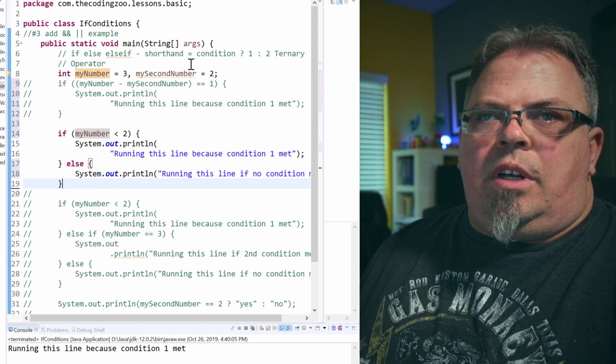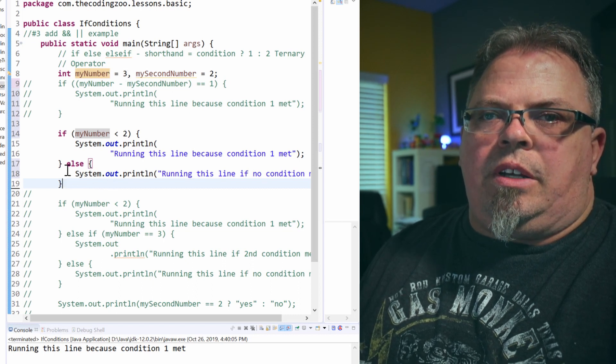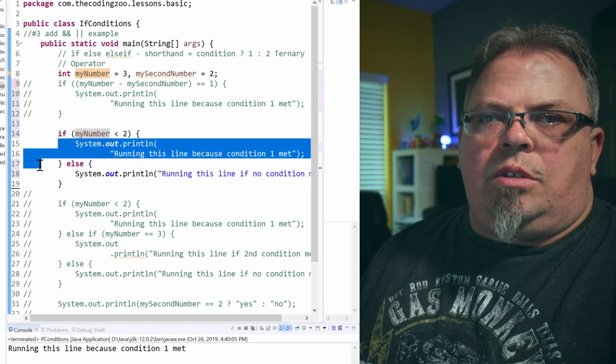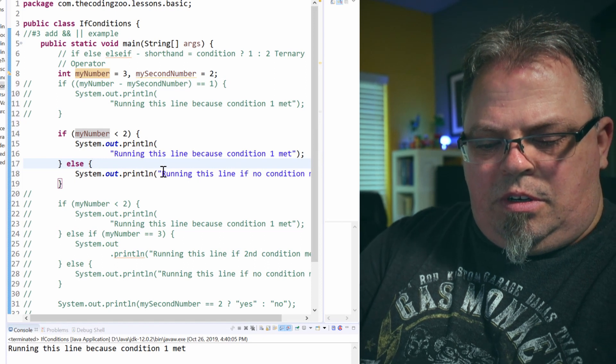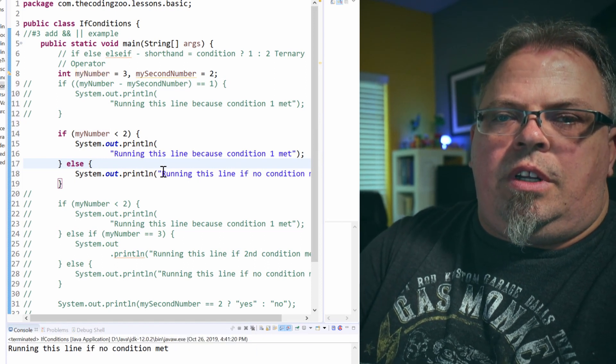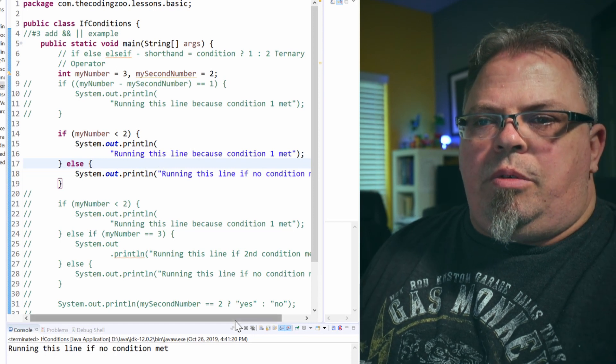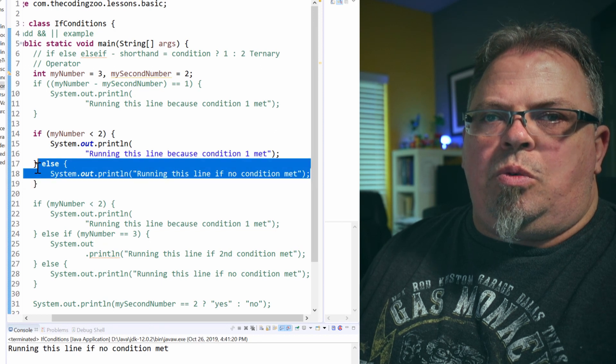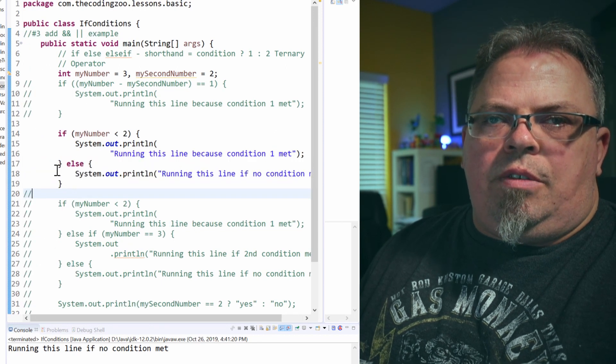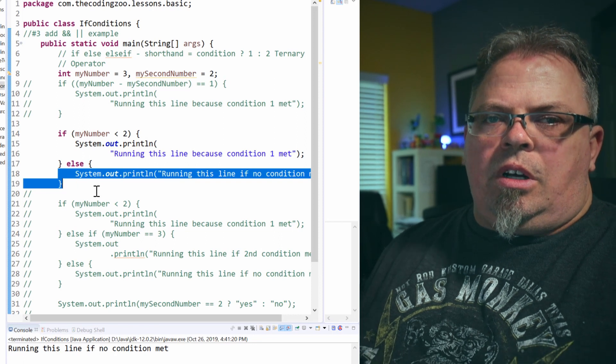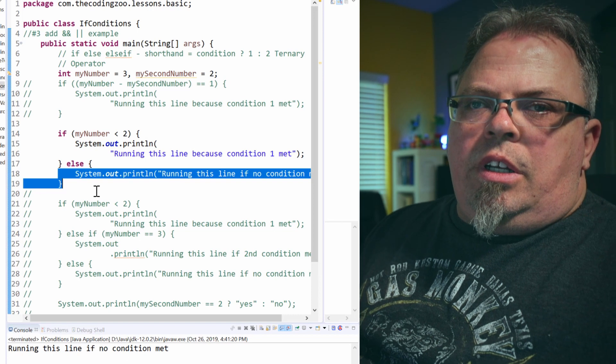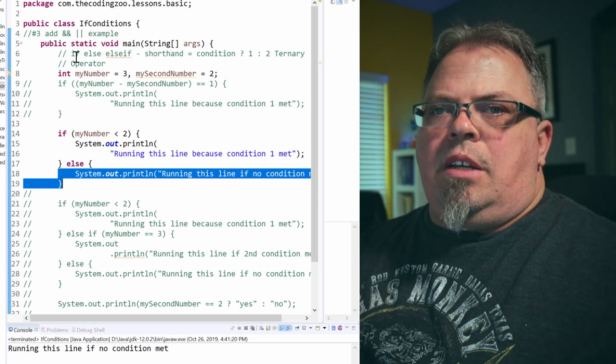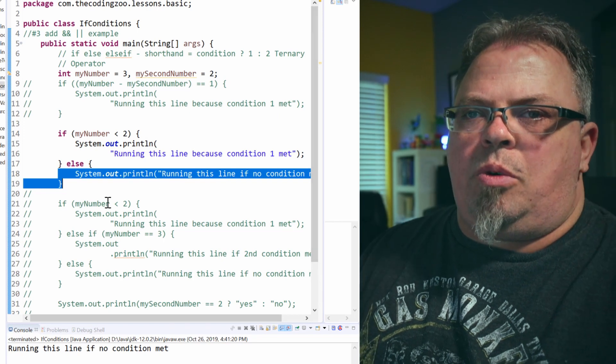So is my number less than two? My number is actually three. So it should run this else and not run this. Let's run it. Running this line if no condition met. So there we go. It ran the else code block. Everything inside of this block, and it can be more than one line of code, it can be a call to another method, several lines of code will run if that condition is not met. So this is an if-else block. Pretty simple.